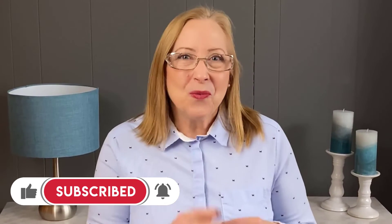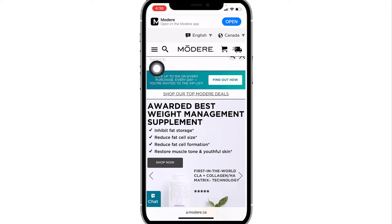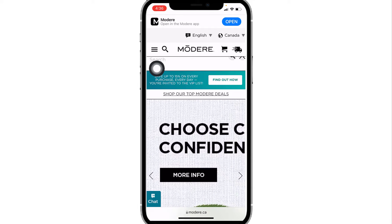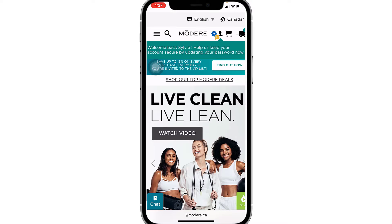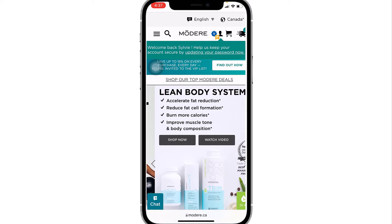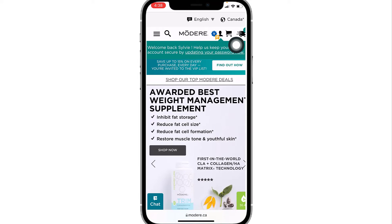Now let me show you where to find your codes. First of all, you need to log in to your Modare account. So we're going to go and log in. Okay, now that we are logged in, we're just going to go over that little head and shoulder here and click on that little figure.